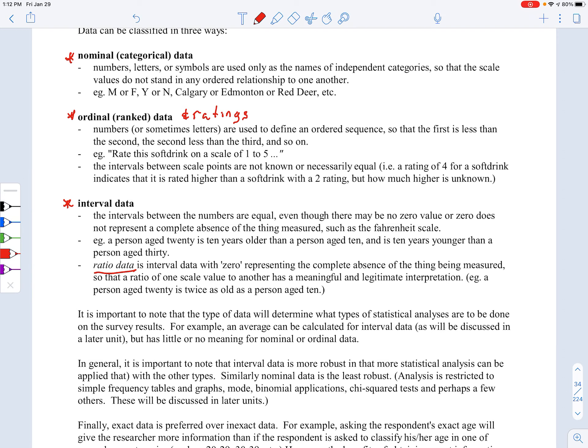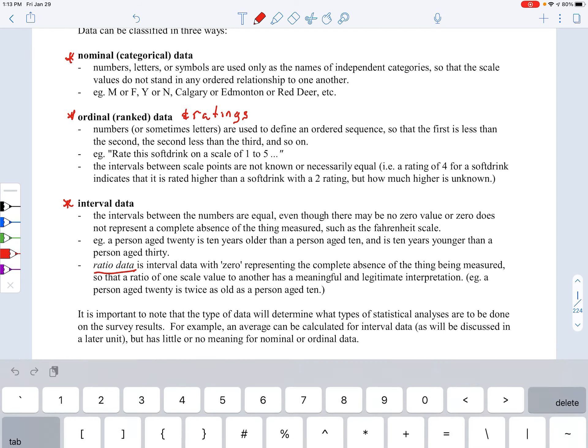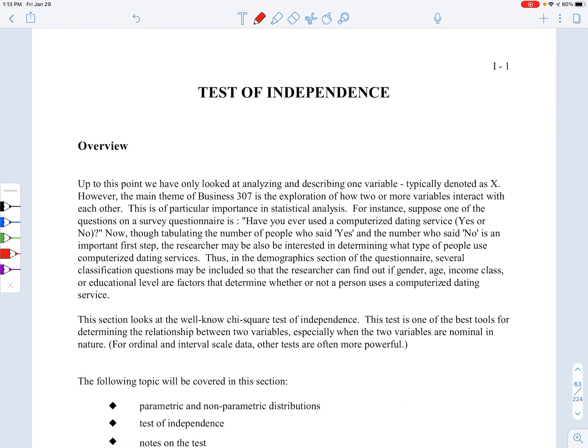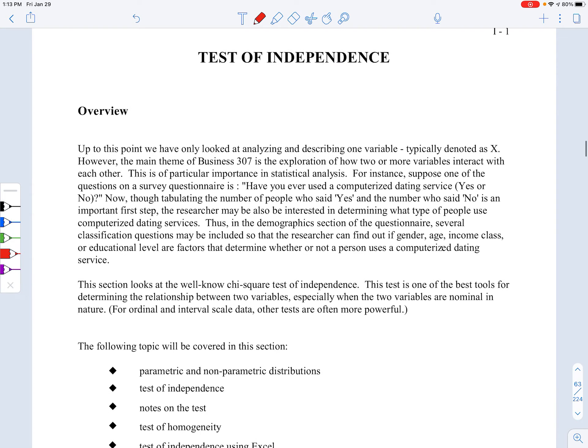Why that's important is that there are different kinds of statistical tests we can do with each type of data. So let's jump back to where we were and take a look at the test of independence.